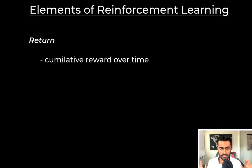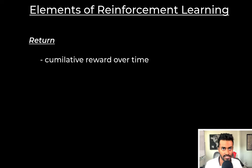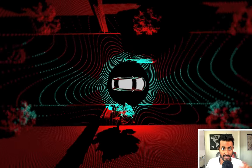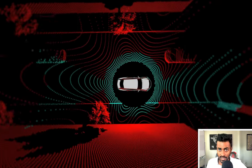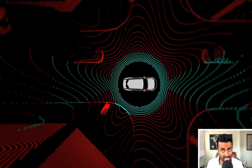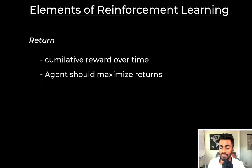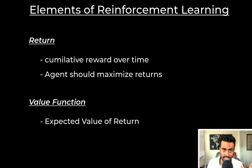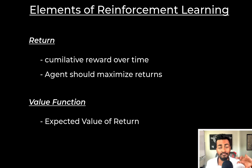A return is the cumulative reward over time and is useful for quantifying the overarching goal of your agent. High returns would indicate a sequence of actions that got the car to the destination without any accidents, traffic violations, and in a short amount of time, so the goal of the agent is to maximize this return. We also have a value function that quantifies the expected value of return, and it is typically the basis of maximization for certain models such as Q-learning.